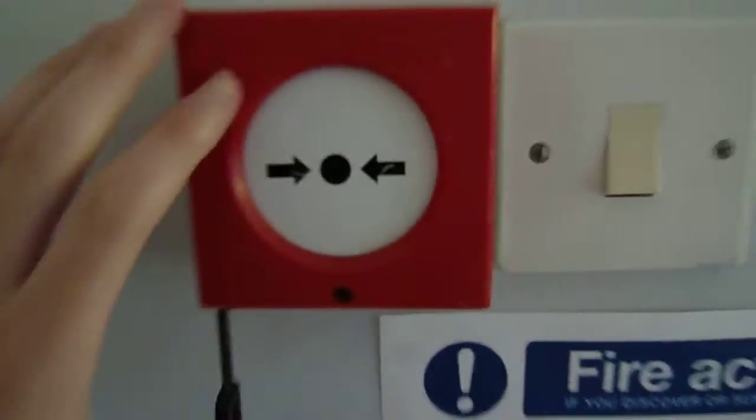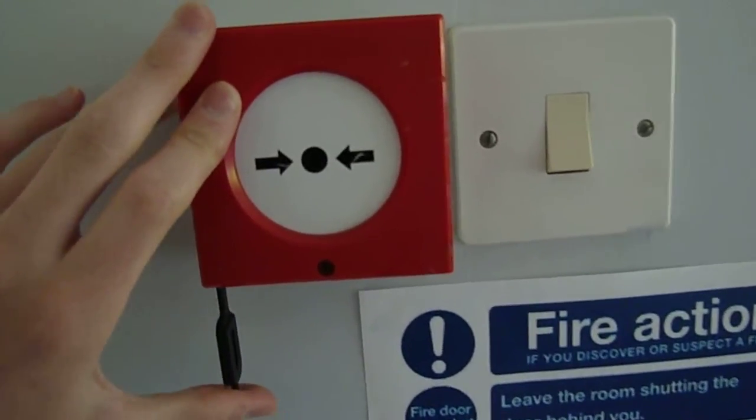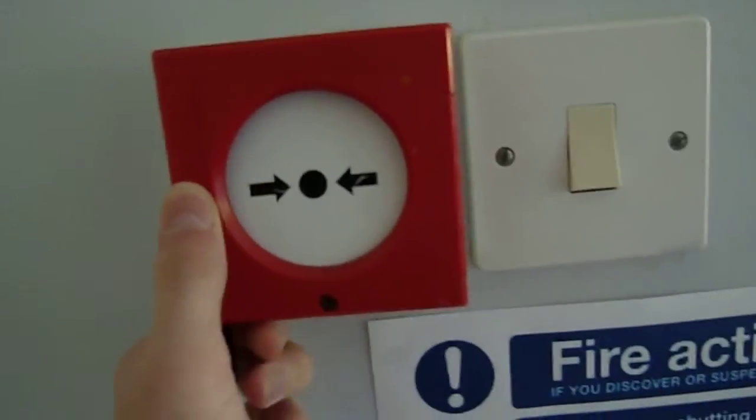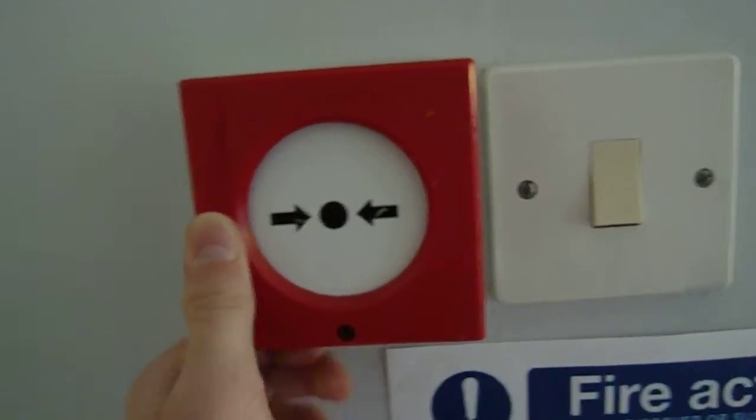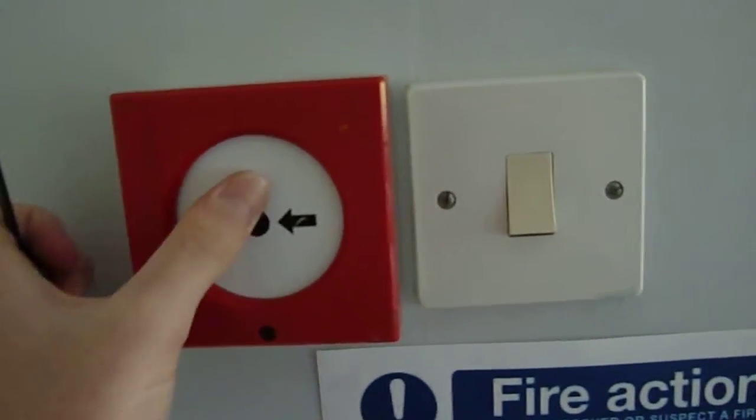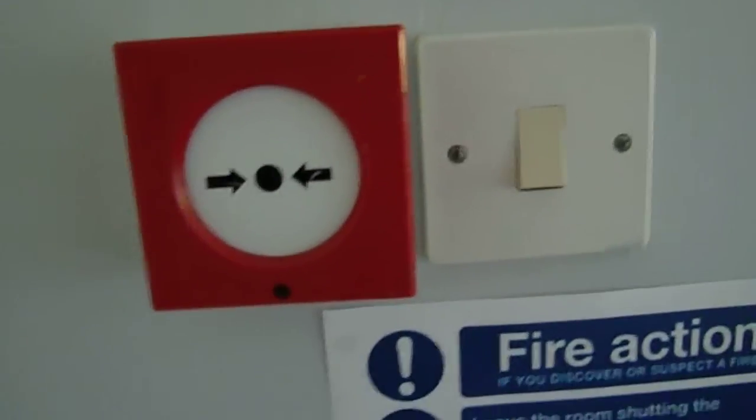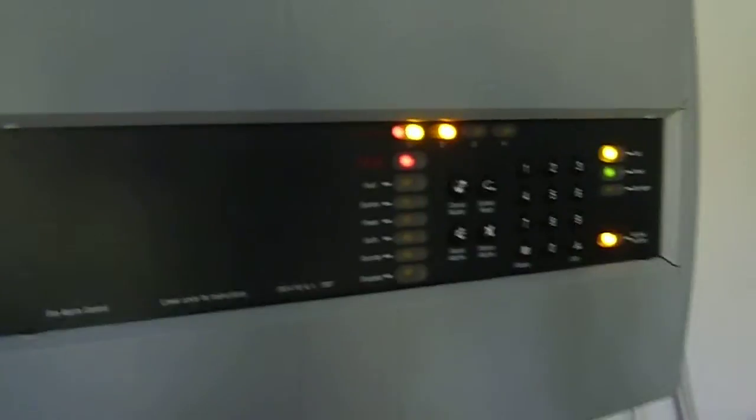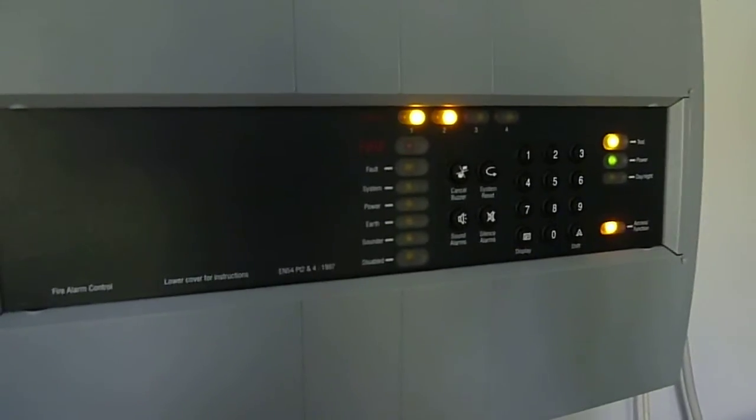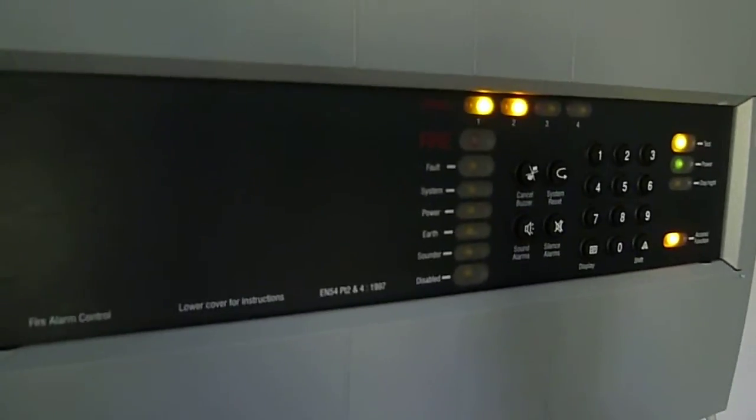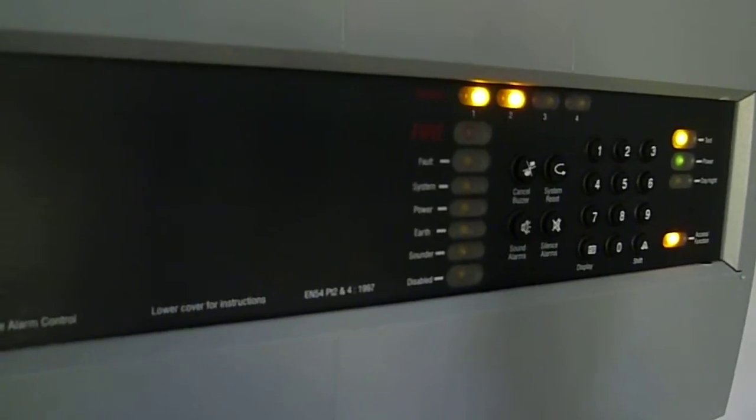There we go, it's reset itself. So that's call point number one, that's working fine. Let's go downstairs and test the other call point.